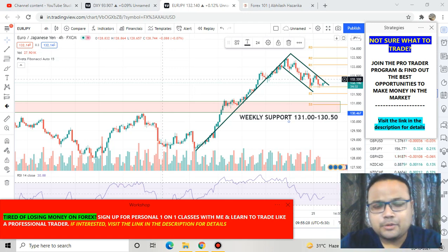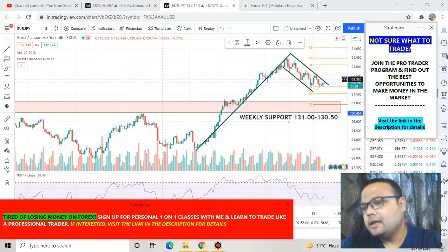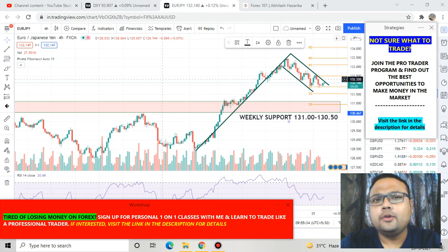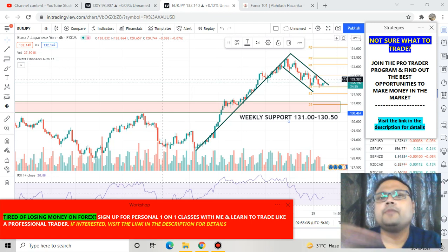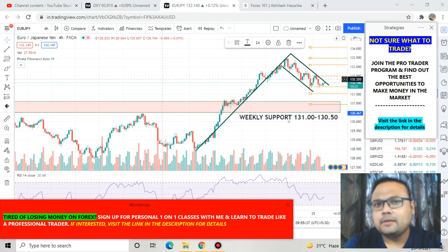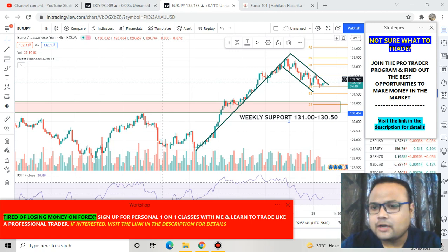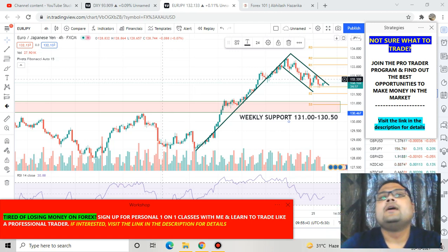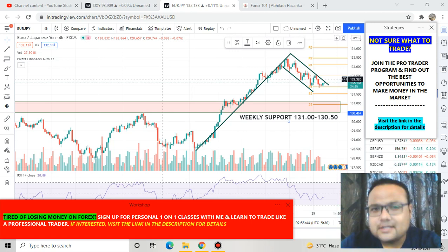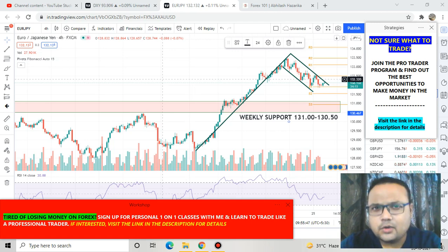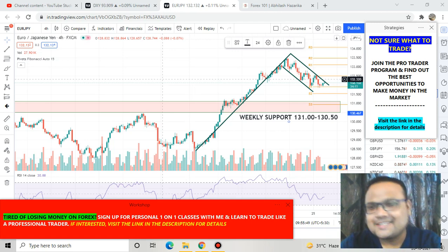Hello, welcome to my channel. My name is Abhilash and I'm a trader. In this video I'll be analyzing the chart of EURJPY — Euro Japanese Yen. If you're watching my videos for the first time, please subscribe to my channel for regular market analysis, and do check out the Forex Analysis playlist for analysis of other pairs like EURUSD, GBPUSD, Gold USD, and many more.